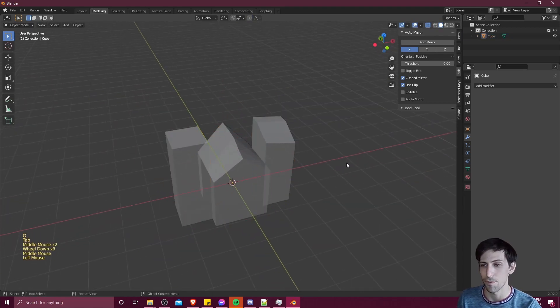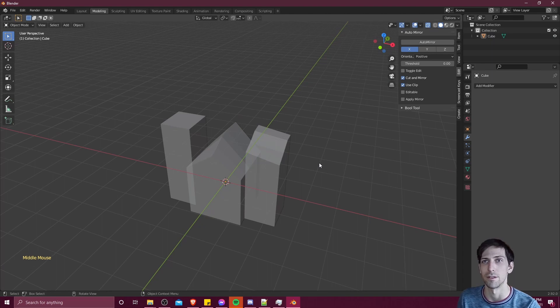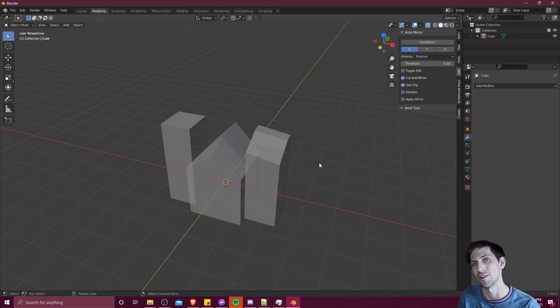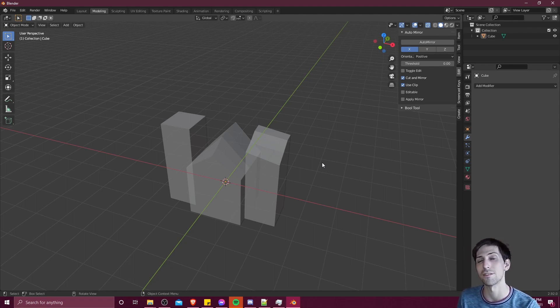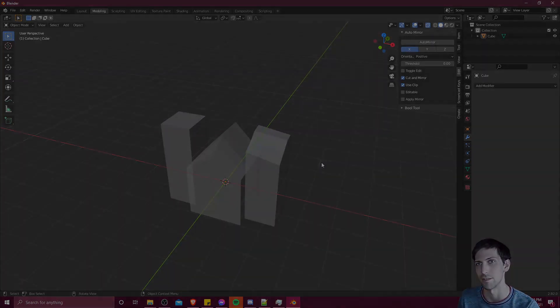So that's pretty much the mirror modifier and the auto mirror plugin in a nutshell. I hope this helped some of you guys out there if you're trying to create a symmetric or mirrored object, which in many cases you do want to do. I've been Chris, thanks for watching, and I will see all of you in my future video content.